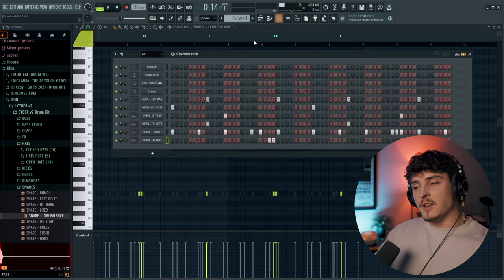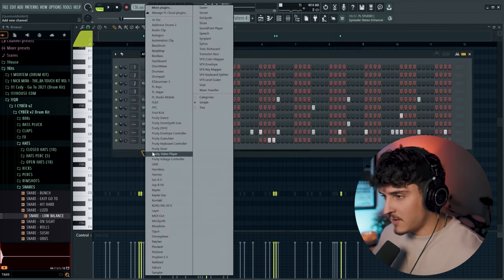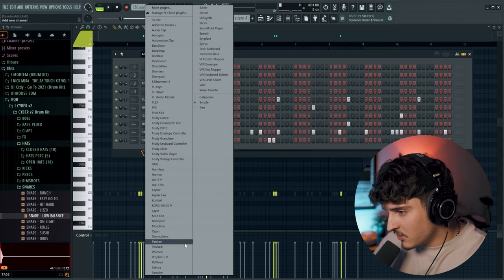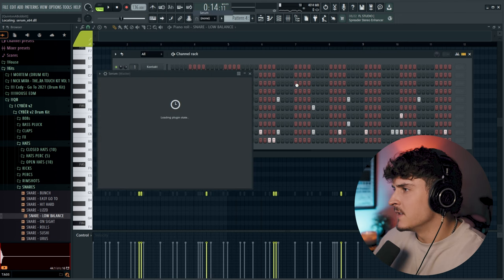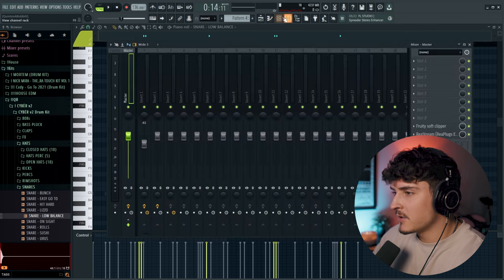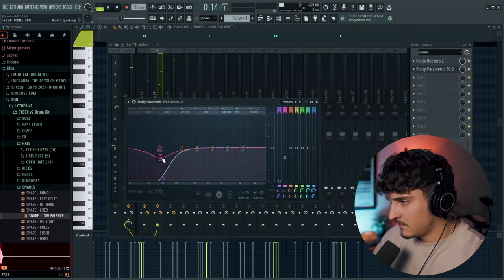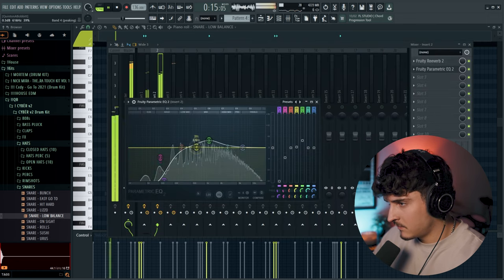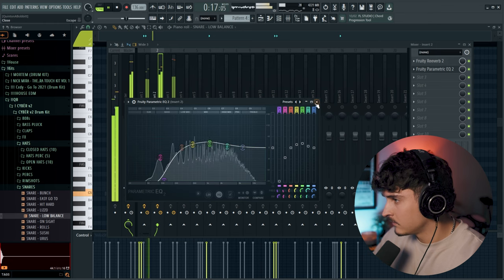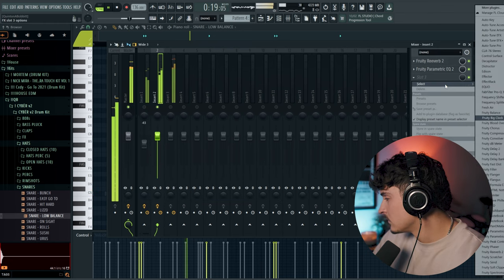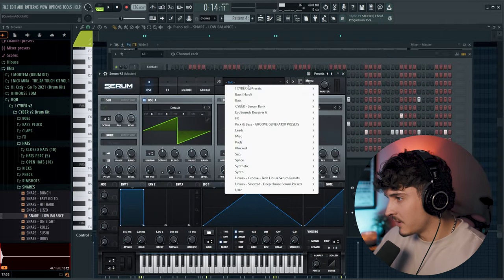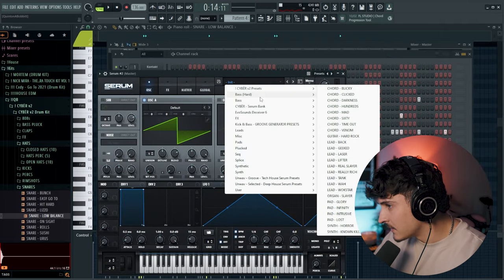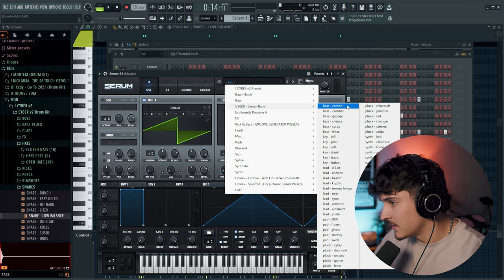Alright, one more snare. And then we're going to do that bass that you hear in there. So what I'm going to do is just go back into Serum, should be pretty easy to do. First thing I'm going to do is actually adjust this sound. I'm going to EQ out some of that low end. Then we're going to go into Serum, into Cyber, Cyber V1, and just find a bass.